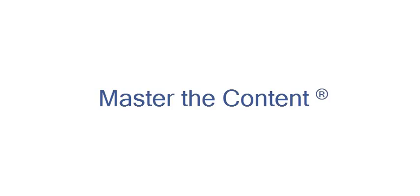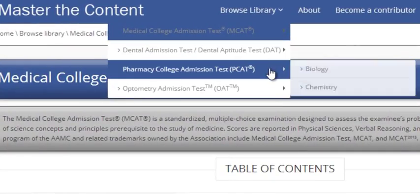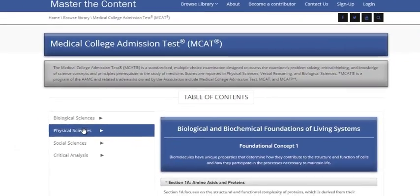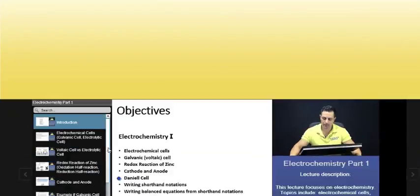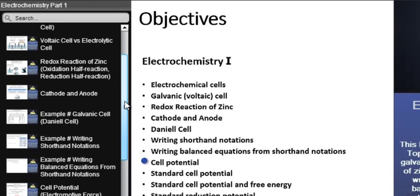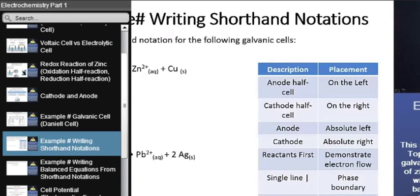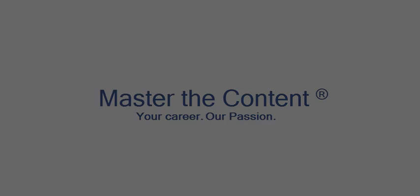The following is a selected video from masterthecontent.com, where you will find an extensive video library of lectures for a variety of standardized admission tests. We offer over 600 hours of detailed video lectures for a multitude of standardized tests. Use our interactive in-lecture table of contents to find specific topics of interest. Work through numerous in-lecture examples to help you internalize concepts. Visit masterthecontent.com. Your career, our passion.